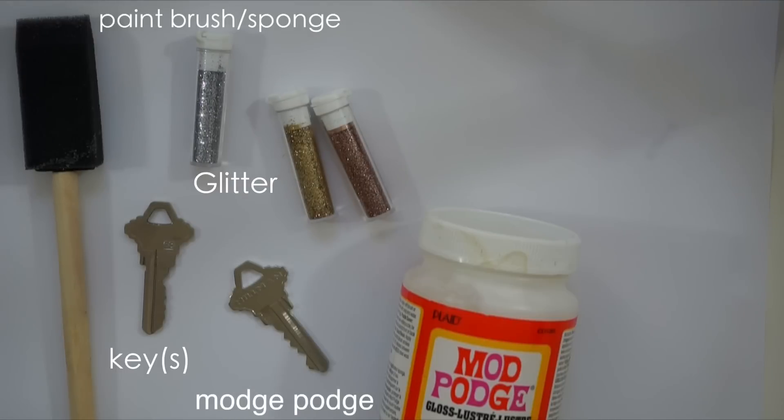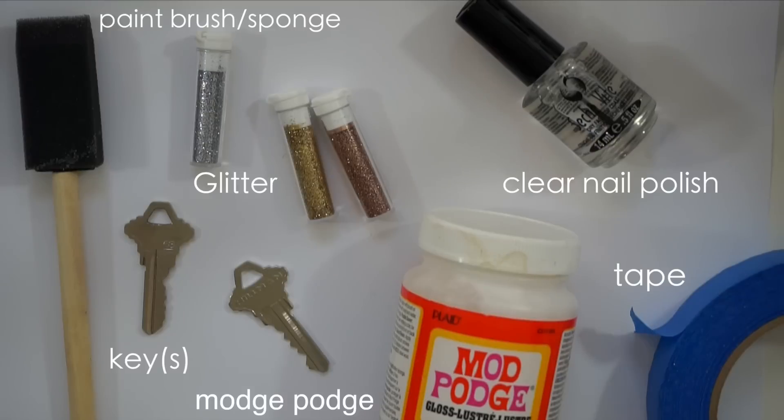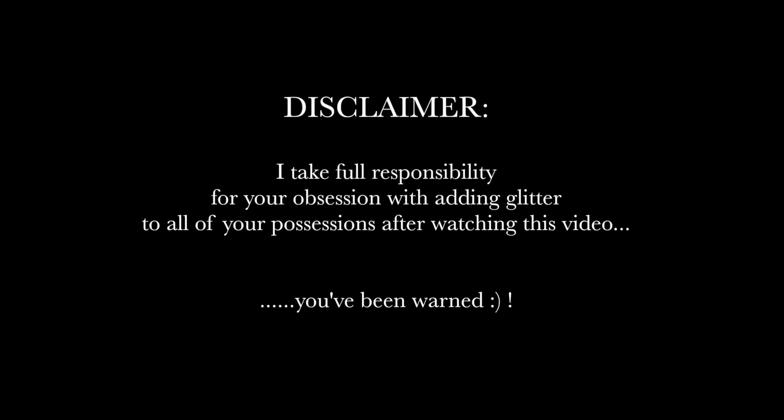I officially love my keys after doing this, and I get so many compliments on them. It's a cute, affordable, and easy way to label your keys to know the difference between your house, work, or any other type of key that you use on a day-to-day basis.